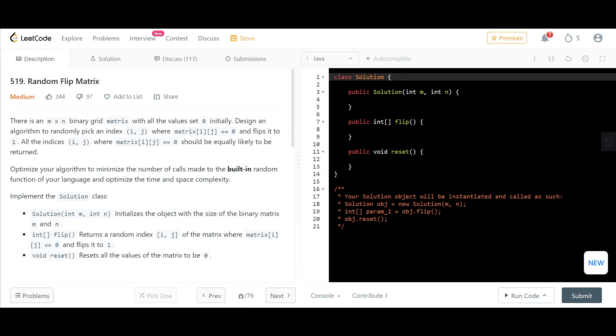We're doing a problem called Random Flip Matrix. Given an m×n binary grid matrix with all values set to zero initially, design an algorithm to randomly pick an index (i,j) where matrix[i][j] equals zero and flip it to one. All indices where matrix[i][j] equals zero should be equally likely to be returned — only pick an index which is zero, so ones that have been converted are not eligible.